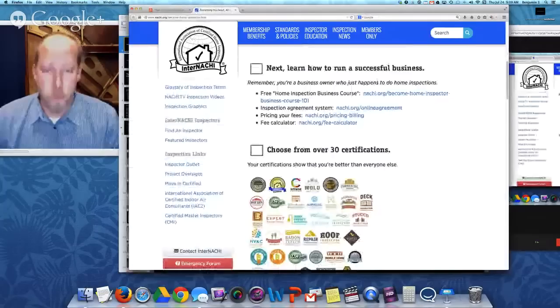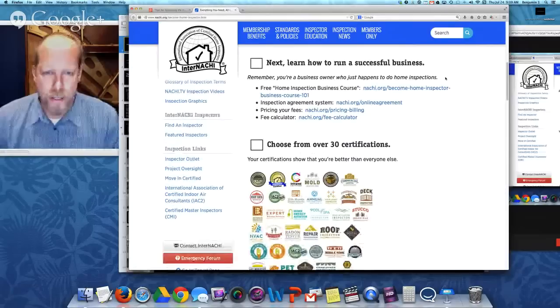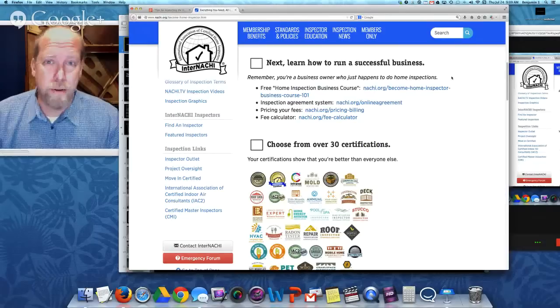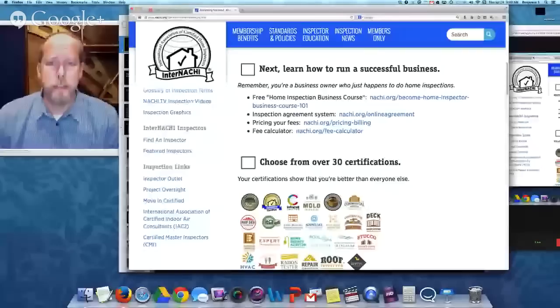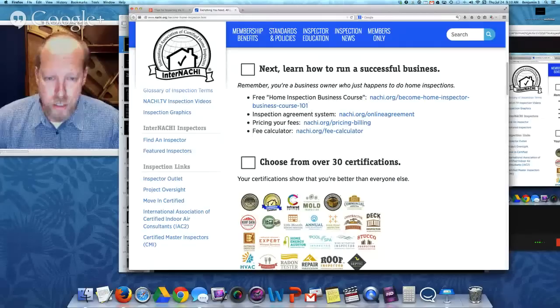Going back to our everything page — first, join. Then learn how to run a successful business. Remember, you are a business owner who happens to do a home inspection service. Many home inspectors are very good at the technical aspects but need additional training on running a business. We have a home inspection business course — it's free, it's online, and it's open to everyone. You don't have to be a member of InterNACHI to take this course.